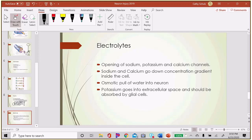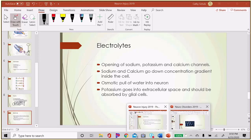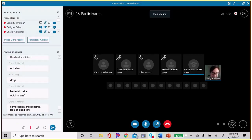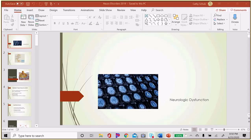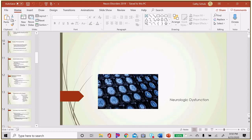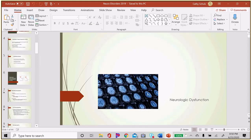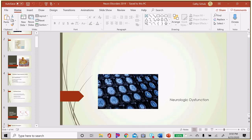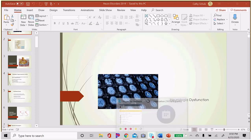We'll return to begin discussing neurological dysfunctions, especially the effects of concussion. We'll start with lower and upper motor nerve functions, then move into traumatic brain injury.